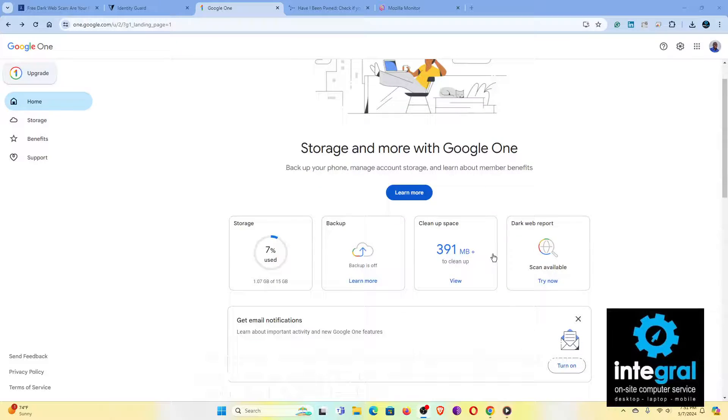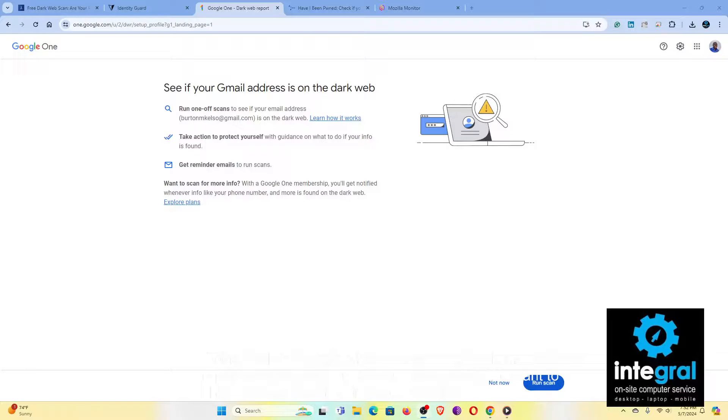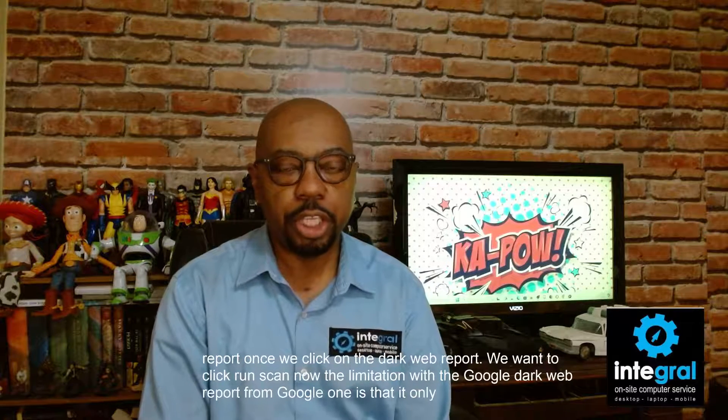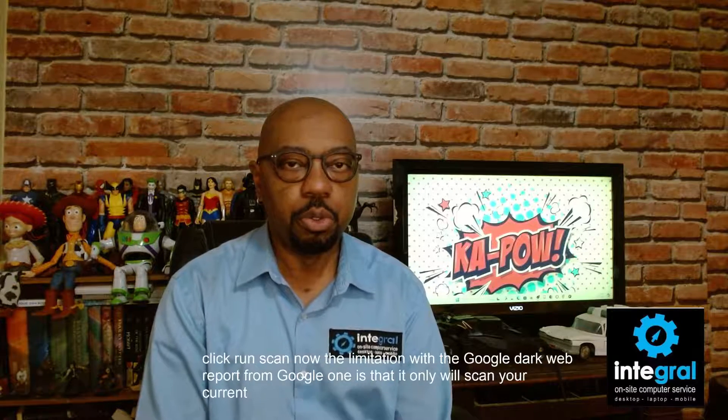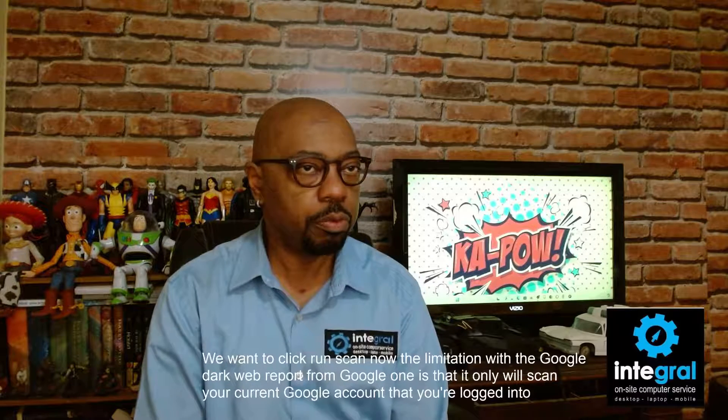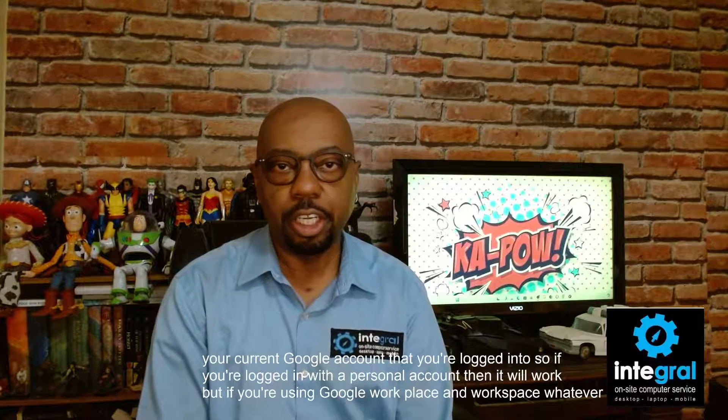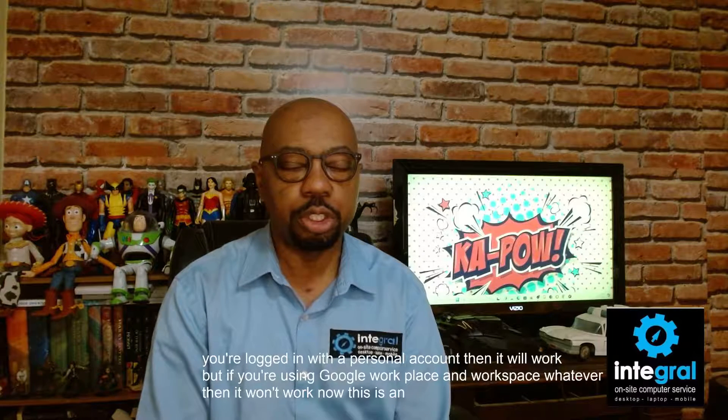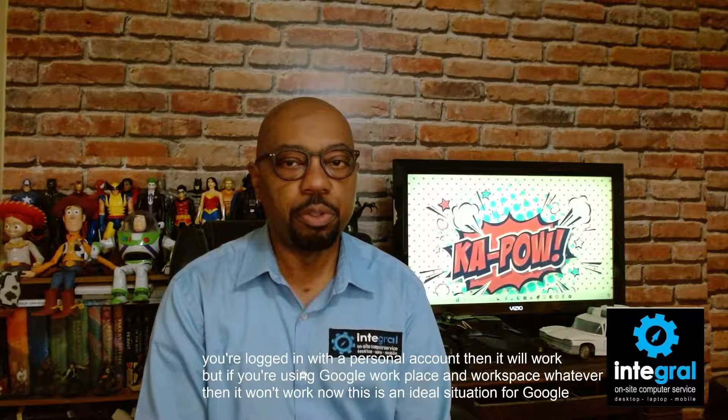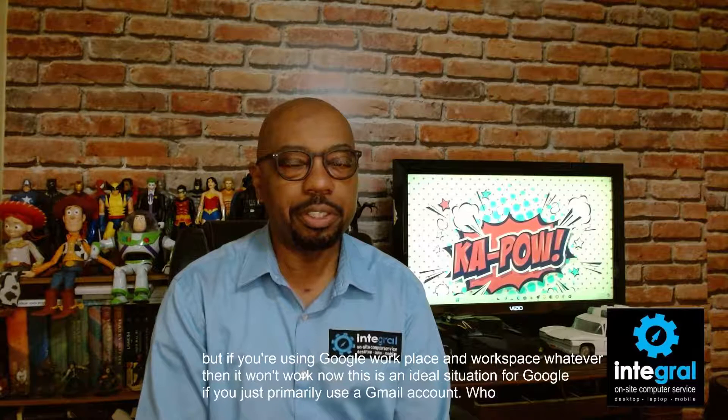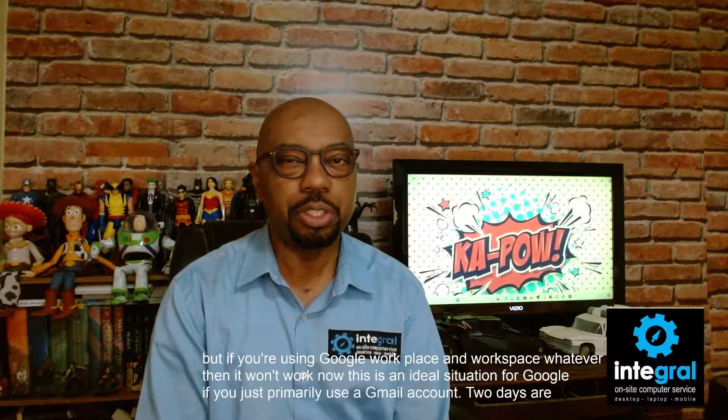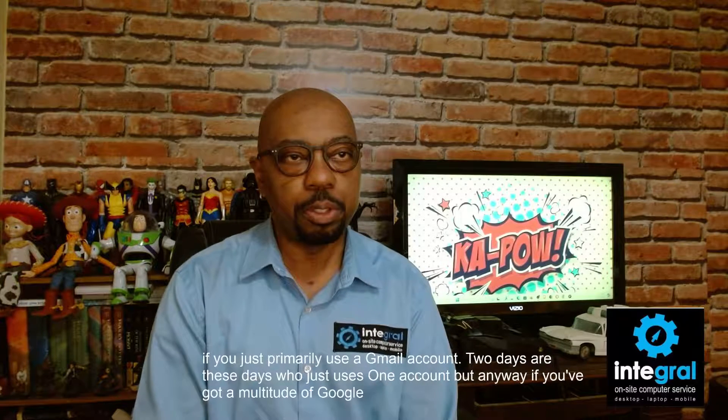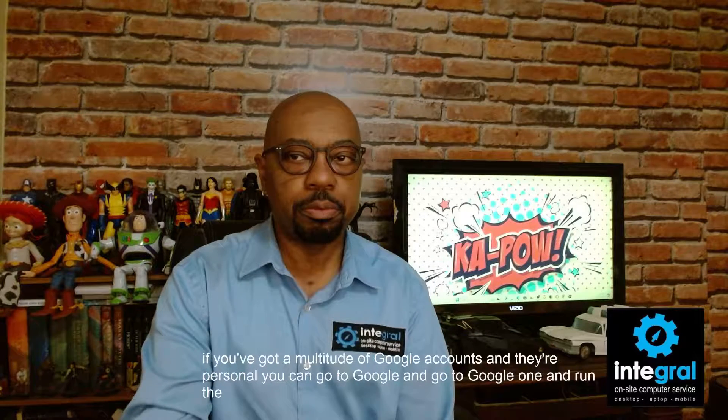Going back to Google, what we want to go to is the dark web report. Once we click on the dark web report, we want to click run scan. Now the limitation with the Google dark web report from Google One is that it only will scan your current Google account that you're logged into. So if you're logged in with a personal account, then it will work. But if you're using Google workplace or workspace, then it won't work. Now this is an ideal situation for Google if you just primarily use a Gmail account. Who these days just uses one account? But anyway, if you've got a multitude of Google accounts and they're personal, you can go to Google and go to Google One and run the dark web scanner.